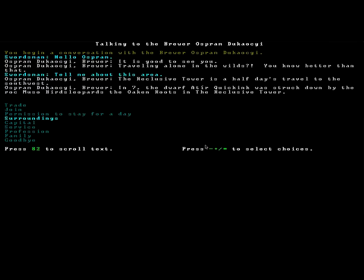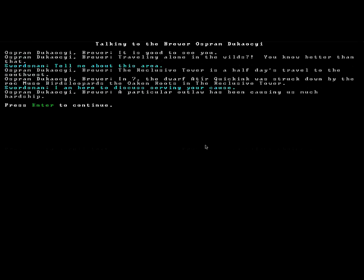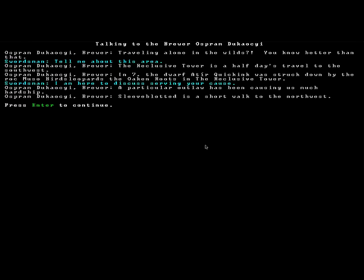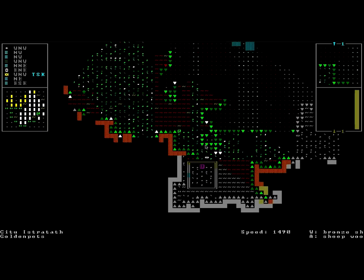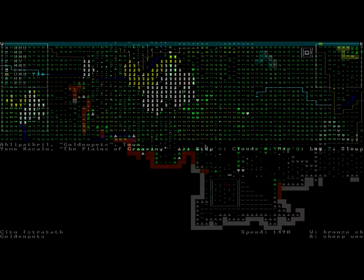Tell me about this area. The reclusive tower is half a day's travel to the southwest. The dwarf Quikink was struck down by the Rock Muso Bird's Leopards in the reclusive tower. Oh, so there might be a powerful foe there. Can we help you with anything? Discussing your cause. A particular outlaw has been causing hardship. Sleeve blotted is a short walk to the northwest. All right. Goodbye.